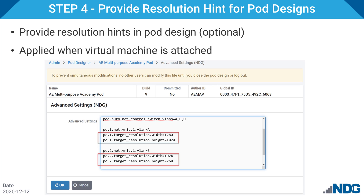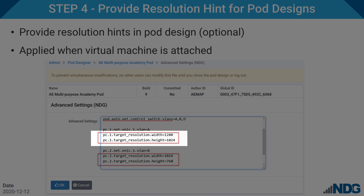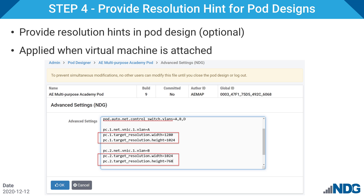Step four: if you're building custom pods, you can provide target resolution hints within custom pod designs. The directives are pc.x.targetResolution.width and pc.x.targetResolution.height, where x is the PC index. Note the underscore between the words target and resolution. These settings will be applied to virtual machines when they are attached to a pod. In a normal workflow, this occurs when the administrator attaches master VMs to a newly created master pod. Moving forward, NDG distributed content and pod designs will contain these settings. This concludes the four steps to using MKS. With the rollout of vSphere 7 support and release of new NDG lab content, some of these steps will become unnecessary.